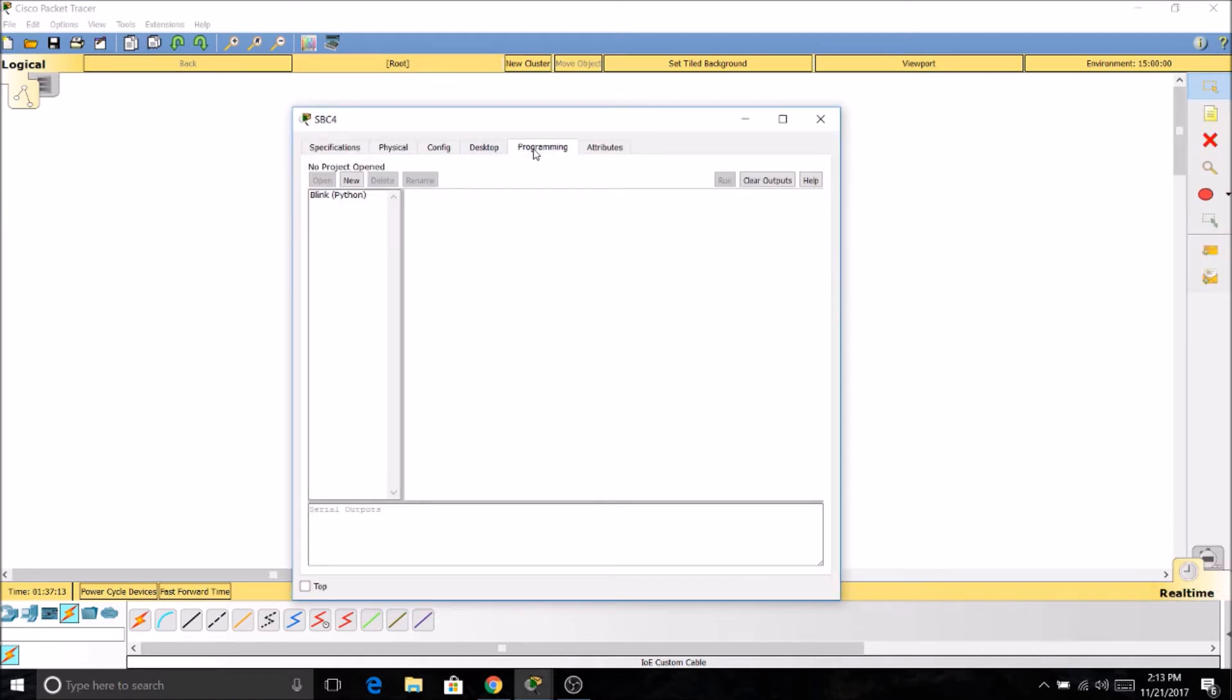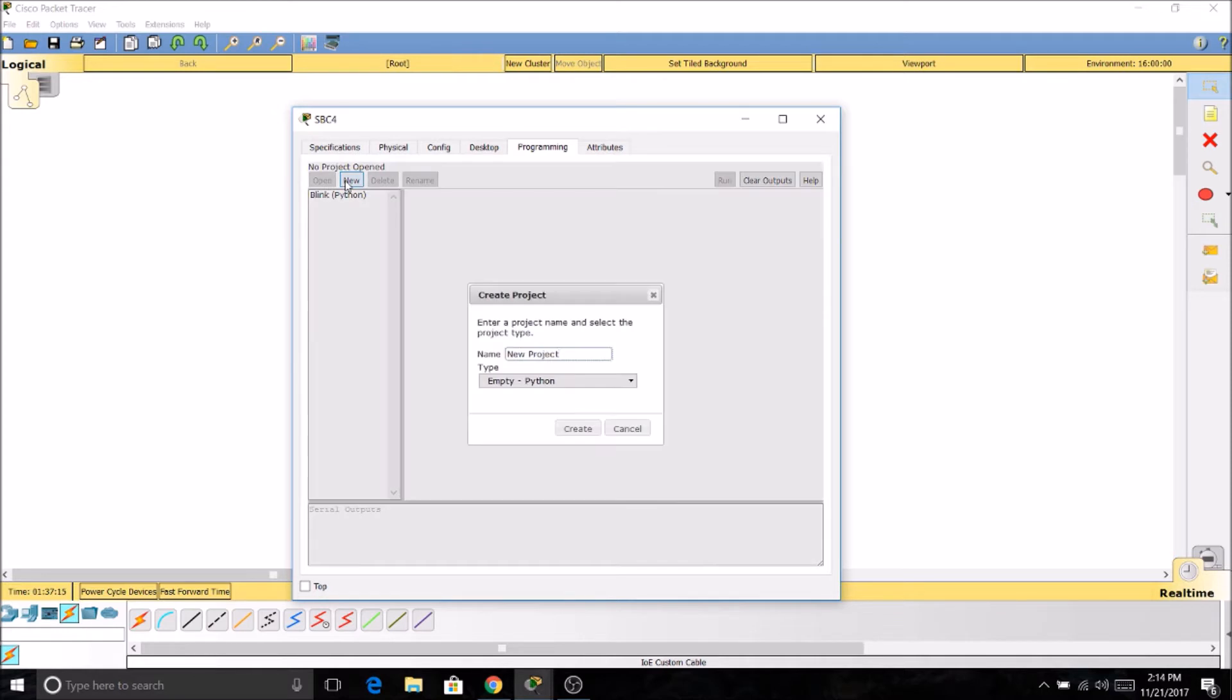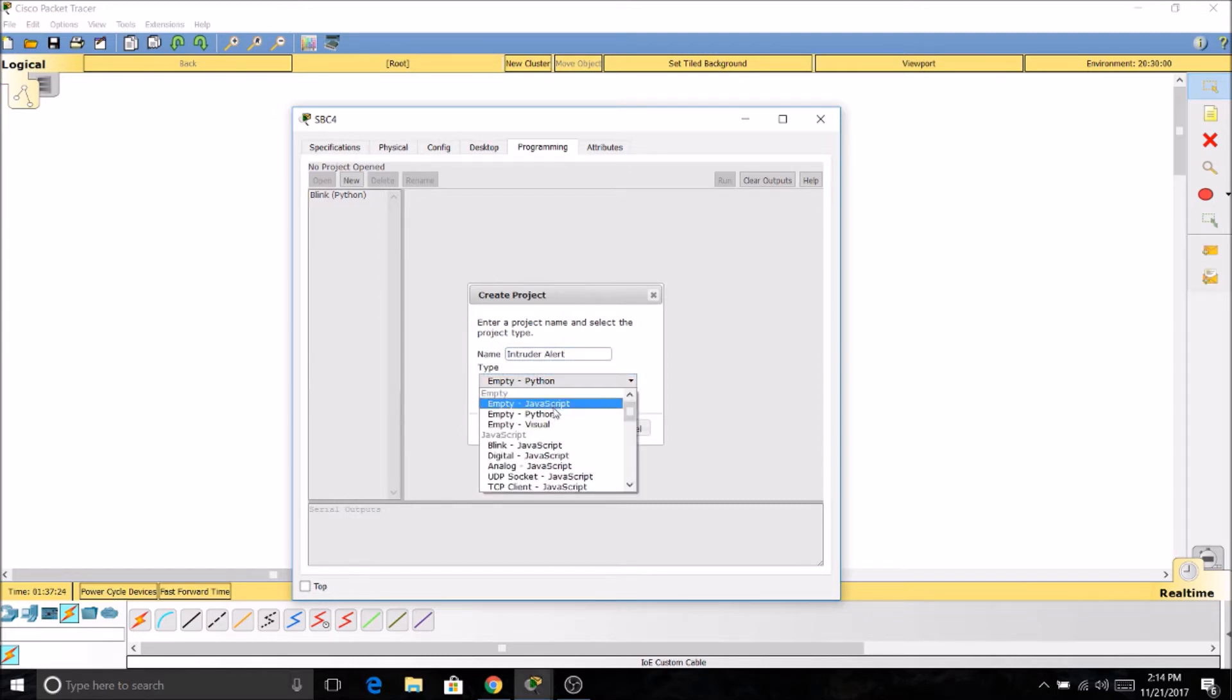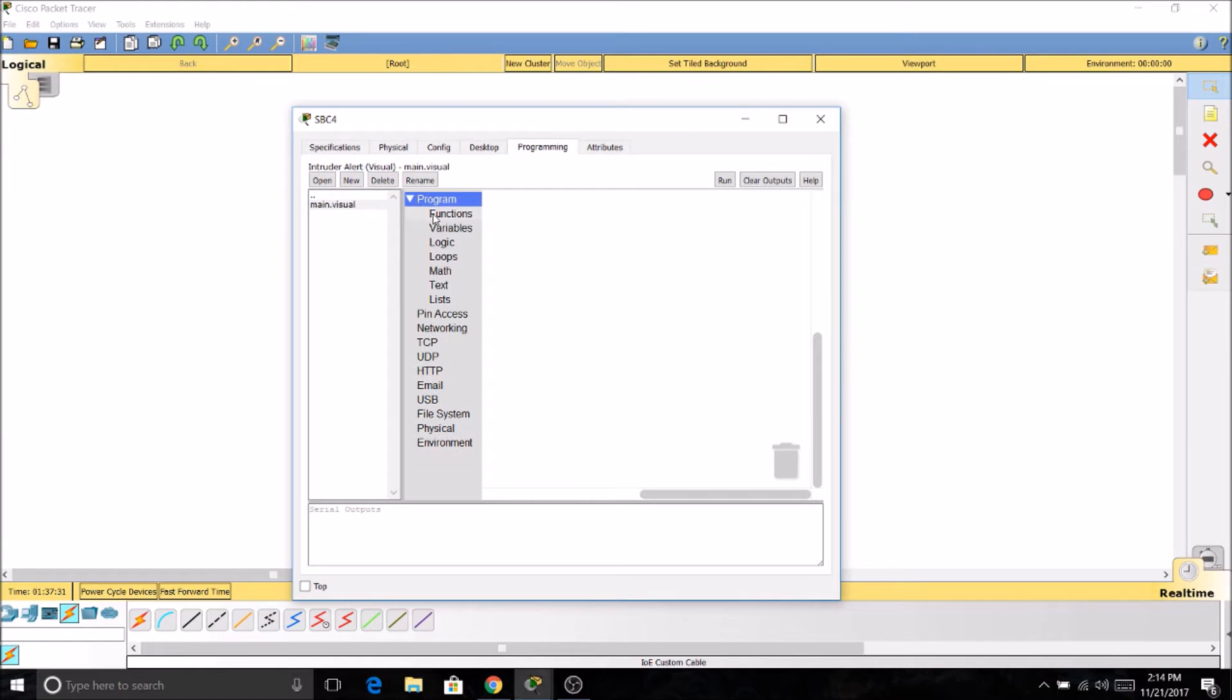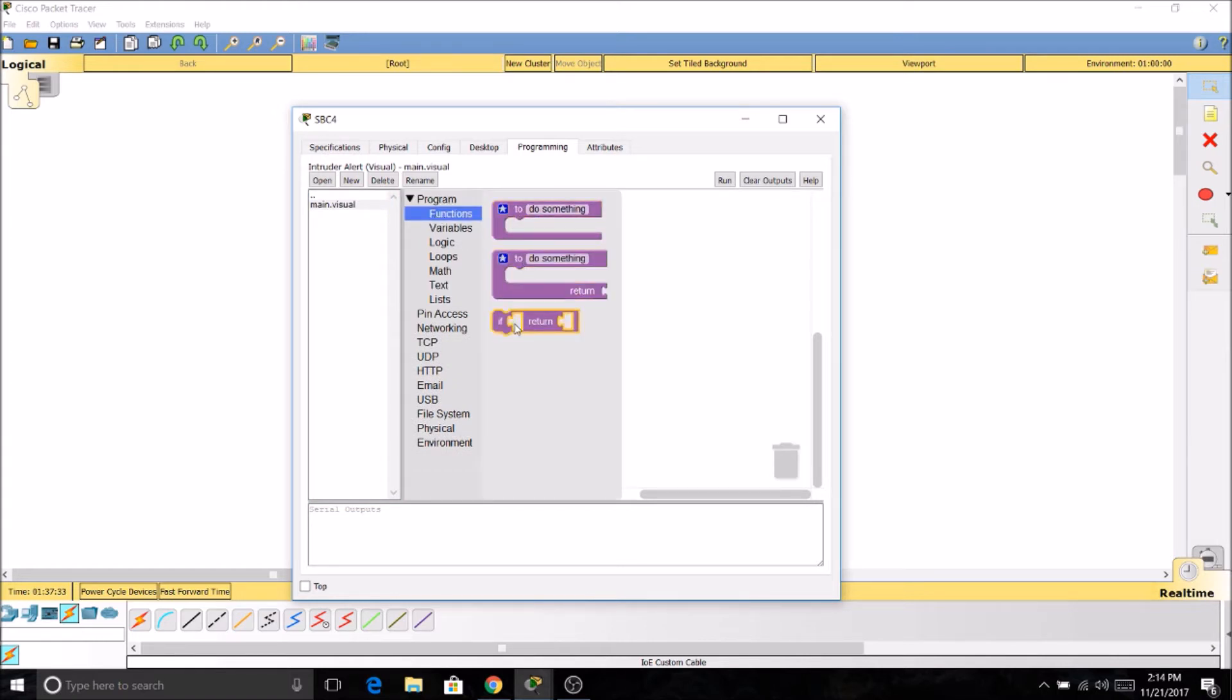So I'm going to go to the Programming tab. I'm going to create a new program. We'll name it Intruder Alert. It's going to be an empty visual. This is very good for people who are new to programming because it shows you templates that tell you what everything does.